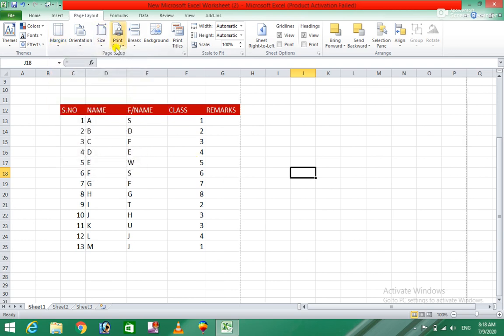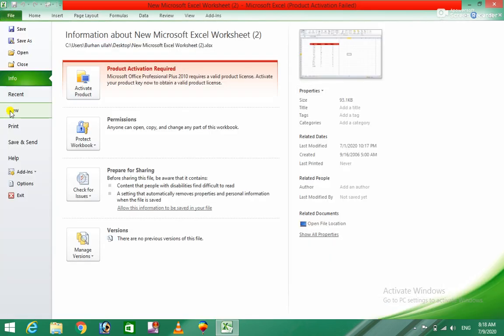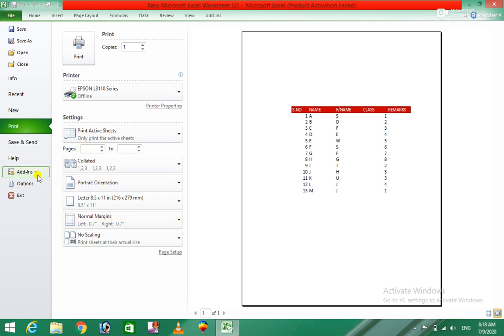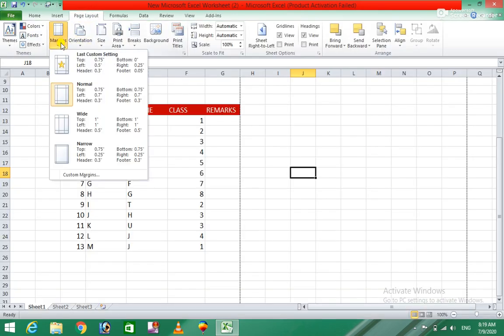If you want to use a print preview, you can use the print preview. The last page and the other page can be seen with a white banner color, but this is not that.